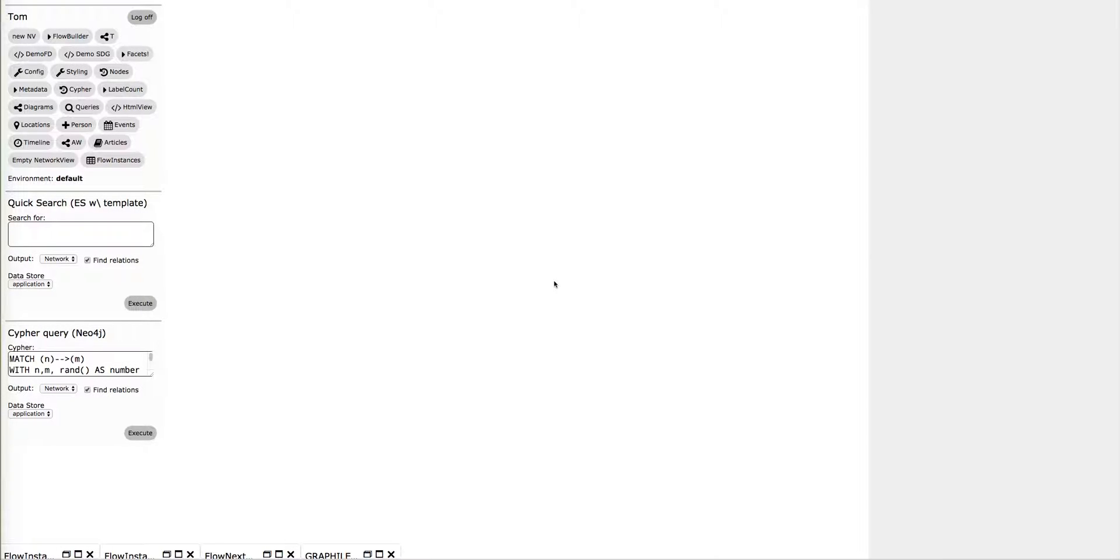This is Tom Sepperveld from Grafilion with a short demonstration of a typical use case, which is process flows, which of course by nature are graphs.